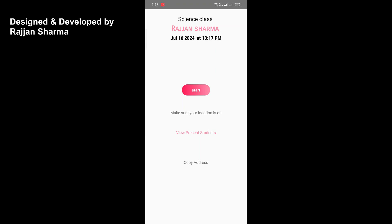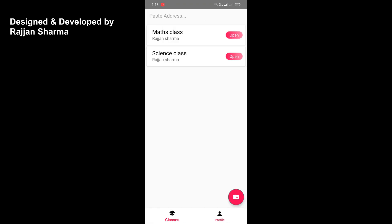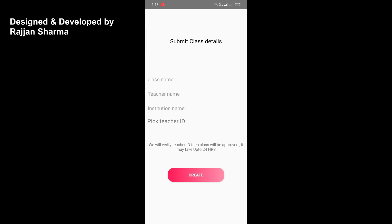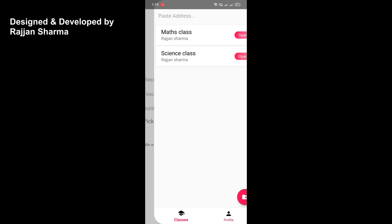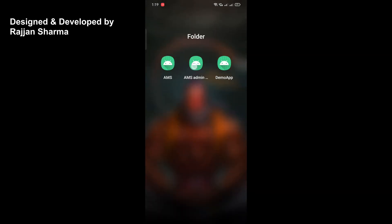We also have a section where teachers must submit class details for approval. To prevent fake classes, every time a teacher wants to create a class they must submit their institute ID. We verify that ID in the admin application and then approve the class. A note in the app reads: 'We will verify teacher ID, then the class will be approved — it may take up to 24 hours.'